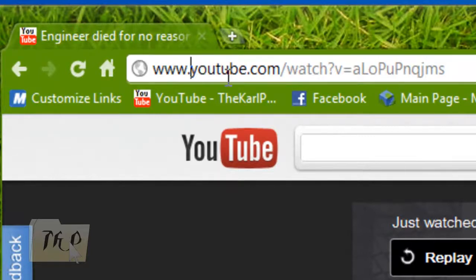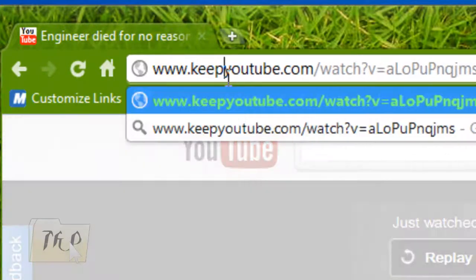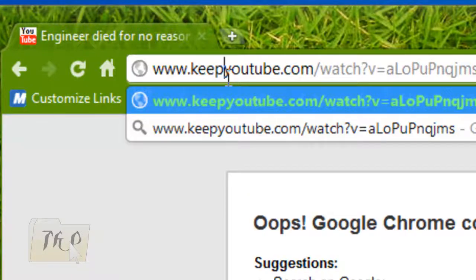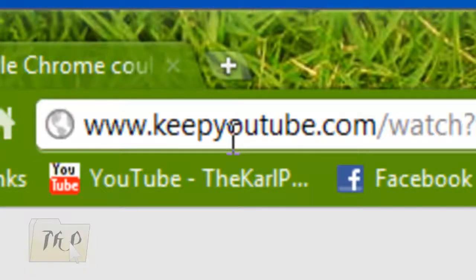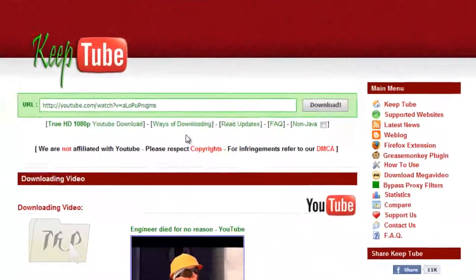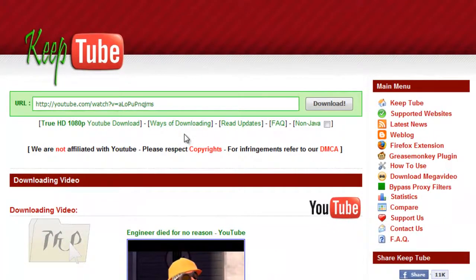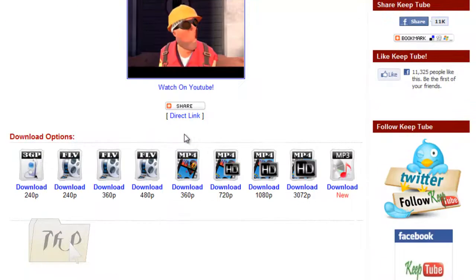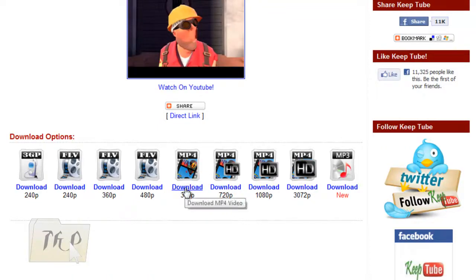Before the word 'YouTube' in the URL, type the word 'keep', then press enter. Scroll down and find the file format that you want. Since I like mp4, I'll just click on this download here in mp4.